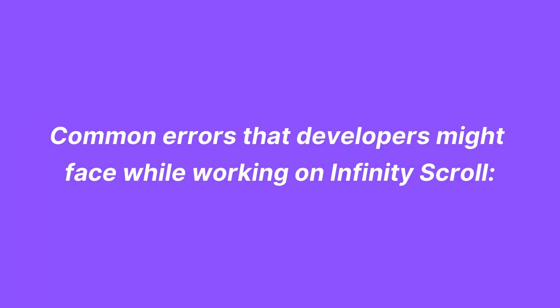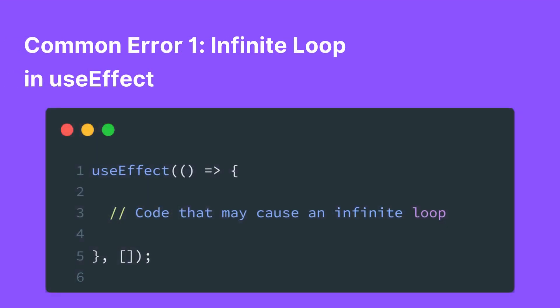Let's discuss two common errors that developers might face while working with the provided React code and provide solutions for them. One common issue in React is accidentally creating an infinite loop in the UseEffect hook.